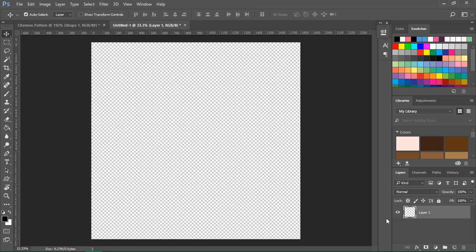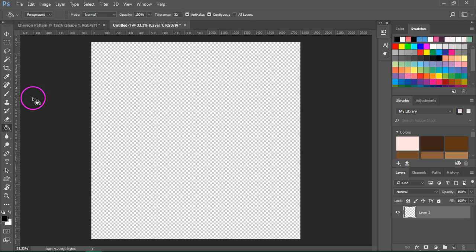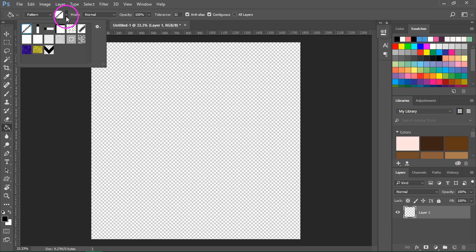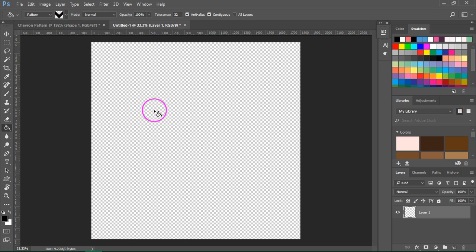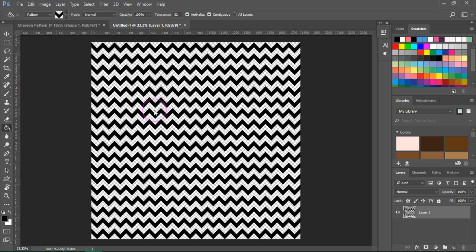We are going to add the pattern using the fill tools. Select the fill tool and then from the toolbar select pattern instead of a foreground color. Click on your chevron and then click on your canvas to fill it. This is our chevron pattern.